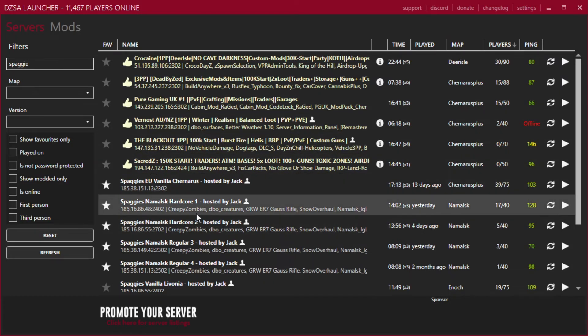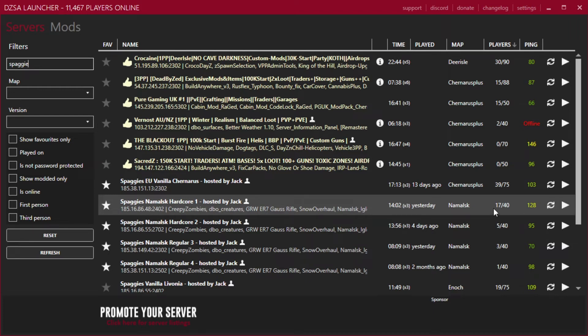And we're going to be playing on one of the hardcore servers of Namalsk. This is a modded map, so you're going to need to be downloading this through the workshop. All you have to do is click on the play button.